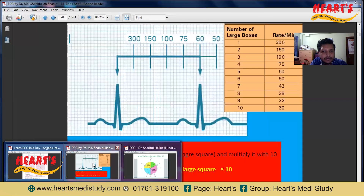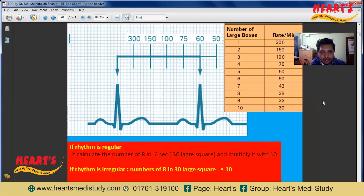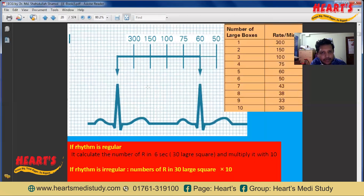Here is a useful mnemonic for heart rate estimation using large squares between two R waves: 1 large square = 300 bpm, 2 large squares = 150 bpm, 3 large squares = 100 bpm, 4 large squares = 75 bpm, 5 large squares = 60 bpm, and 6 large squares = 50 bpm. Just remember: 300, 150, 100, 75, 60, 50, and count the large squares.